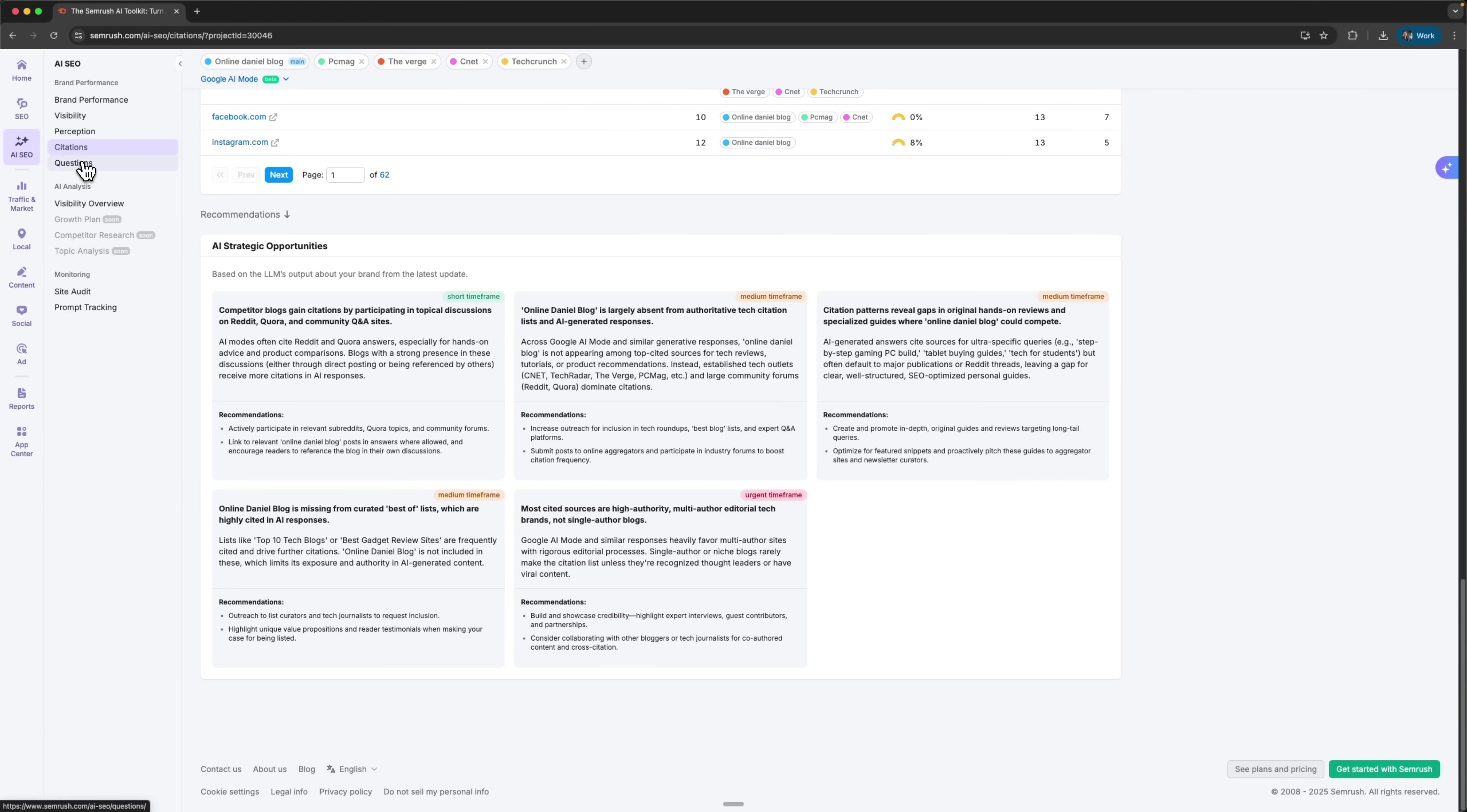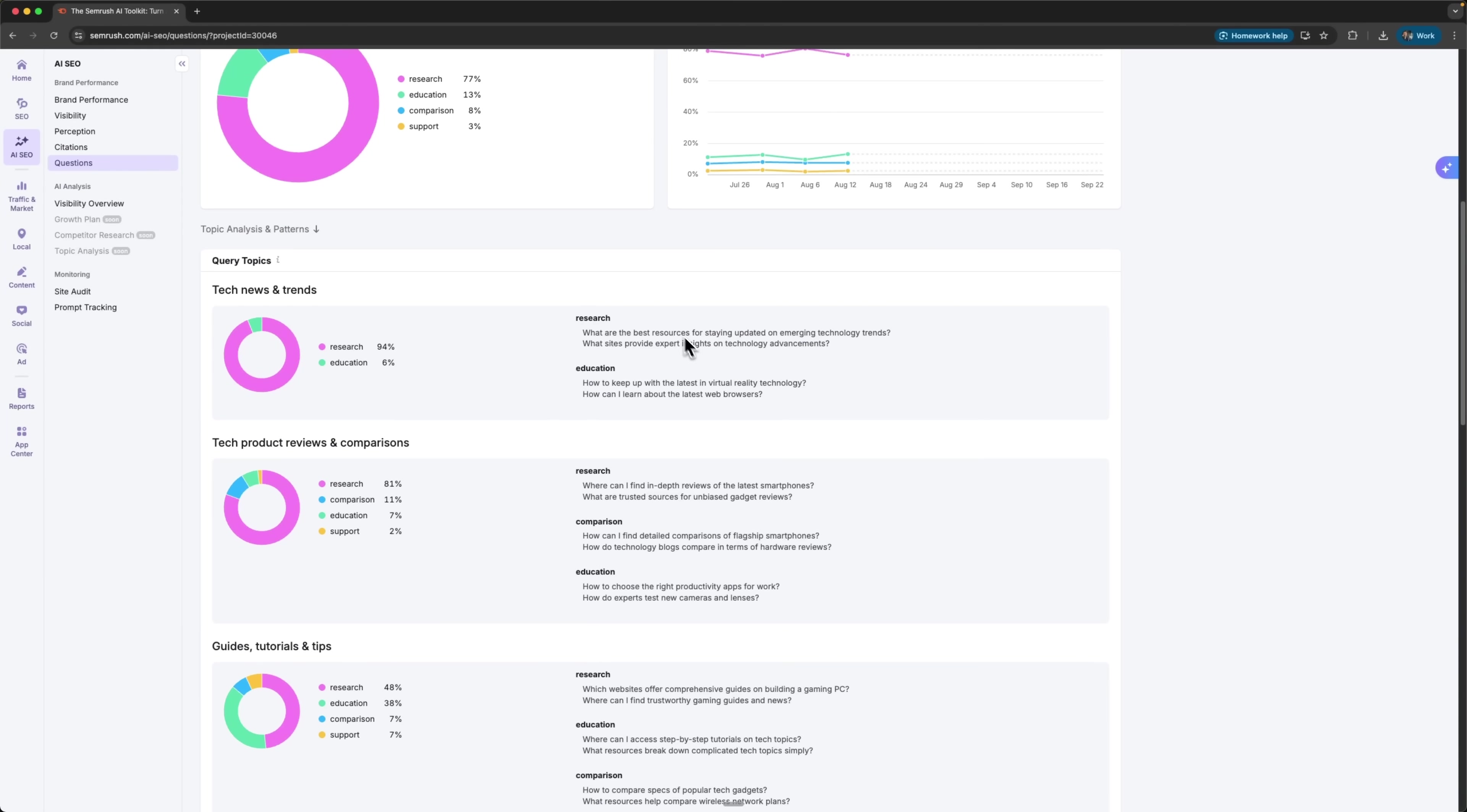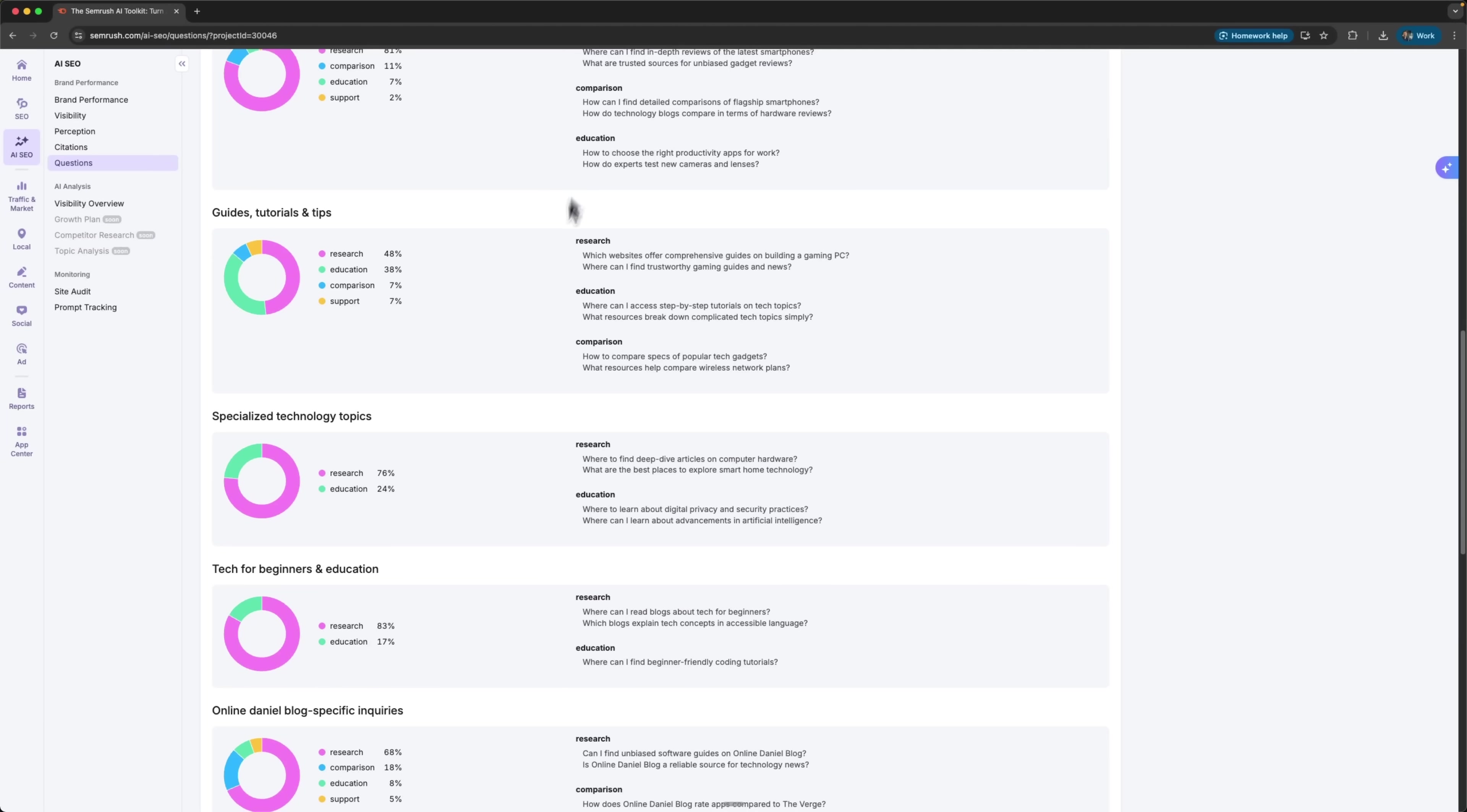Then there's the questions section. Here I can dive into audience and content insights, topic distributions, and see what kinds of questions people are asking. It comes with detailed charts and breakdowns. There's also a query topic area with research and education blocks, and sometimes even comparison blocks. Each of these sections comes with recommendations too. And the best part is that all of this is inside one platform, SEMrush.